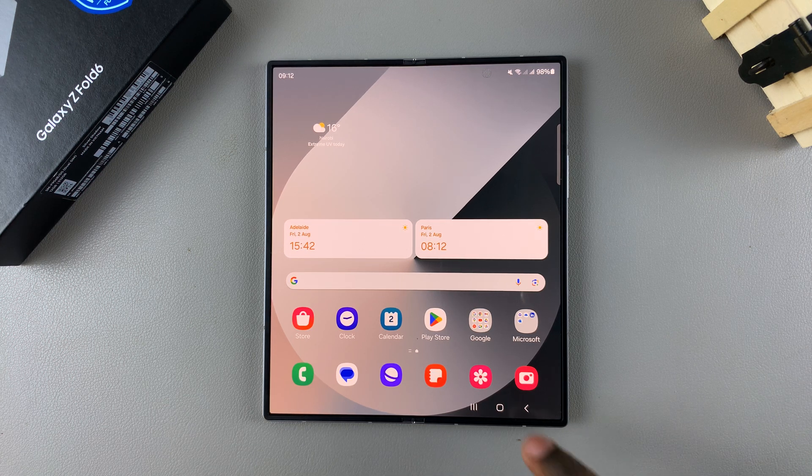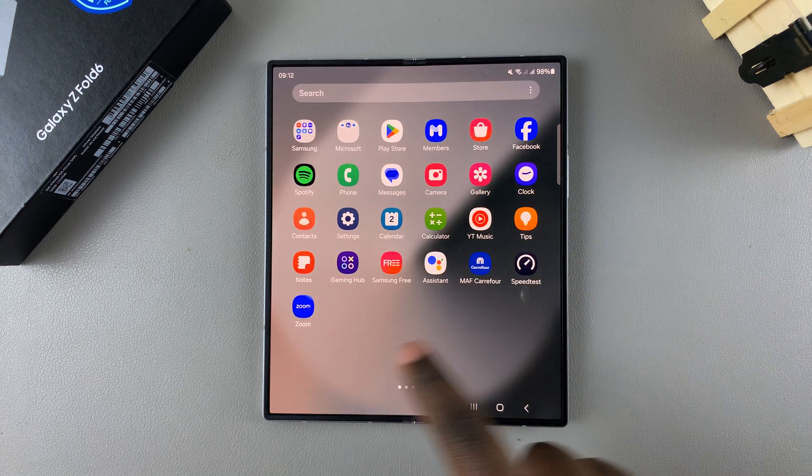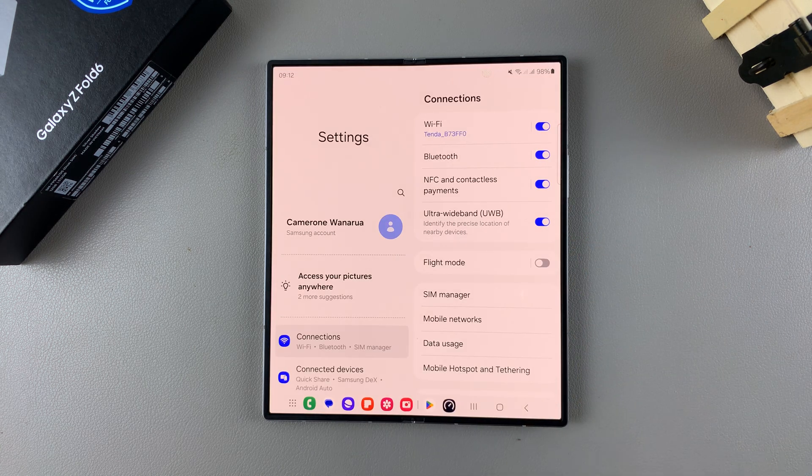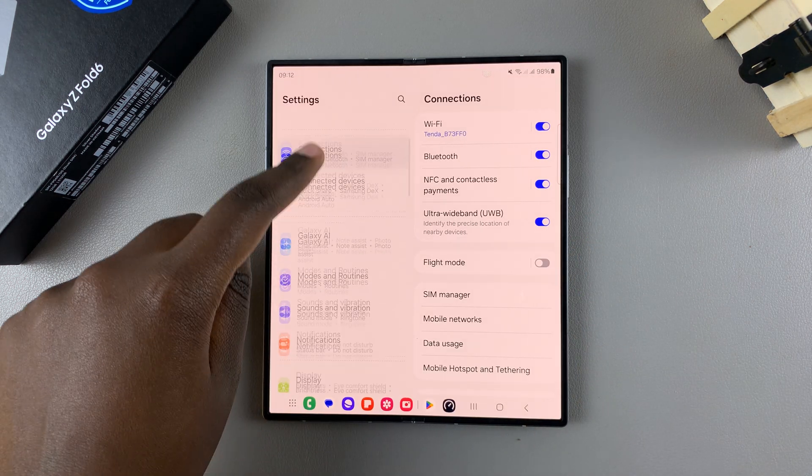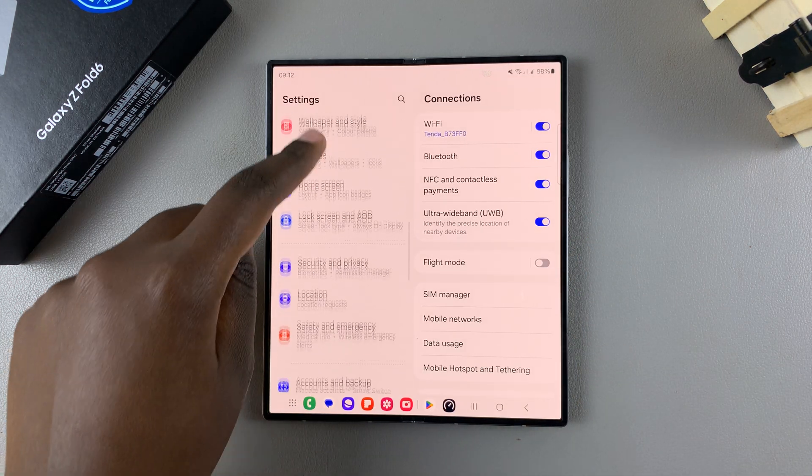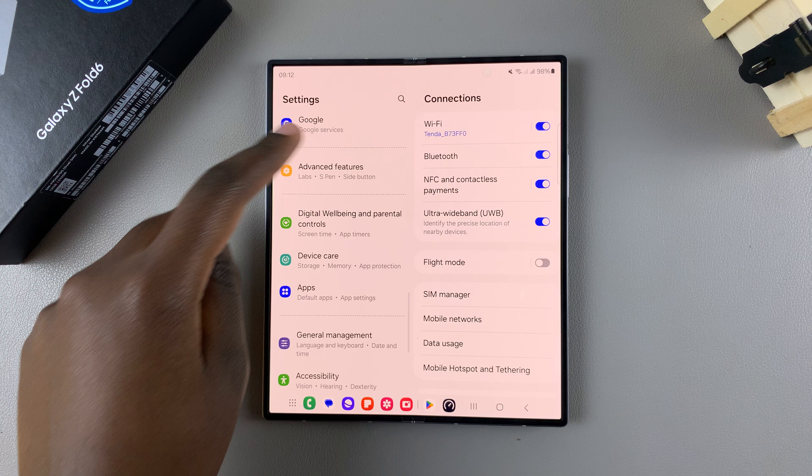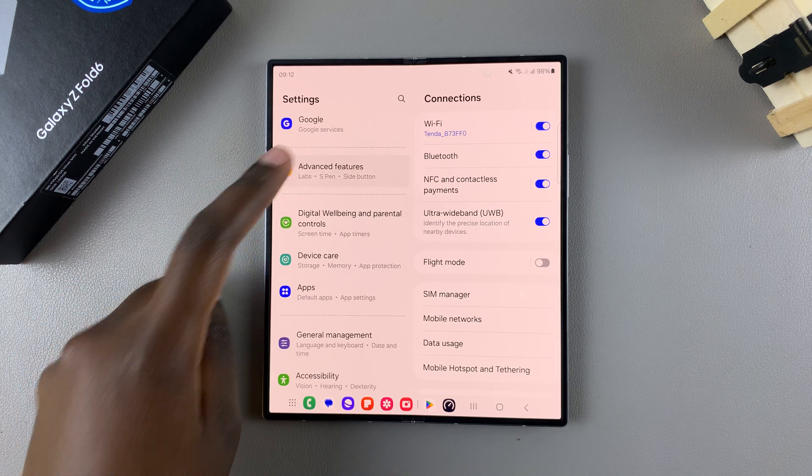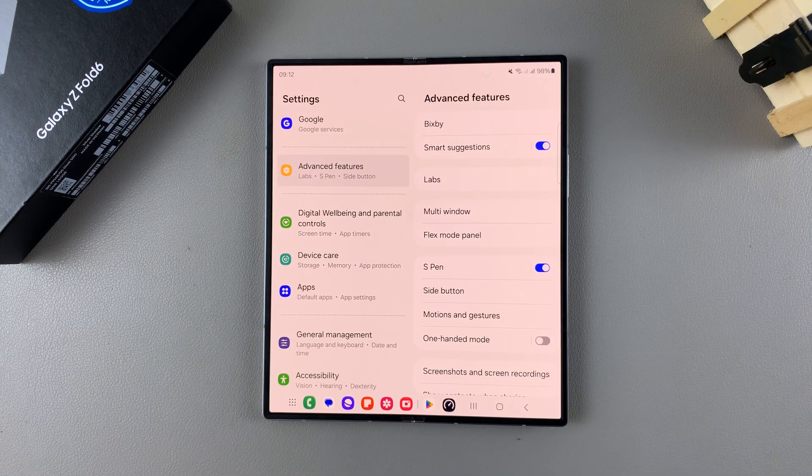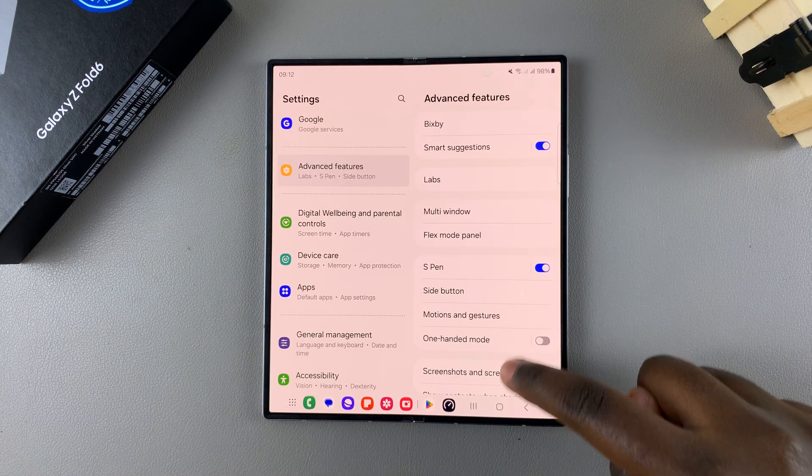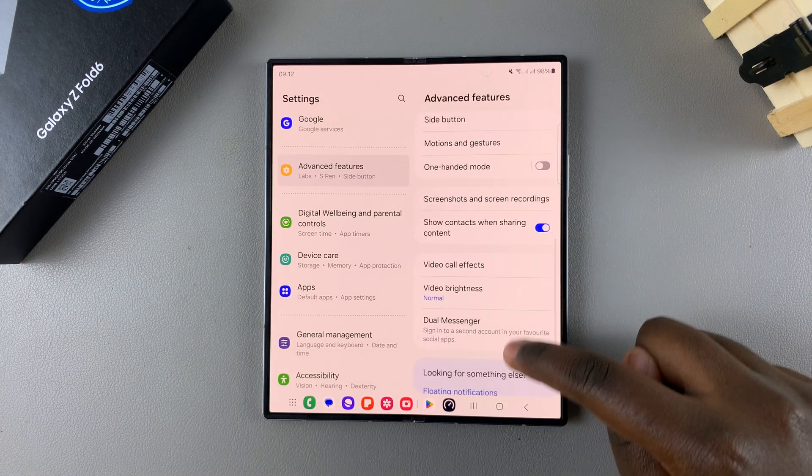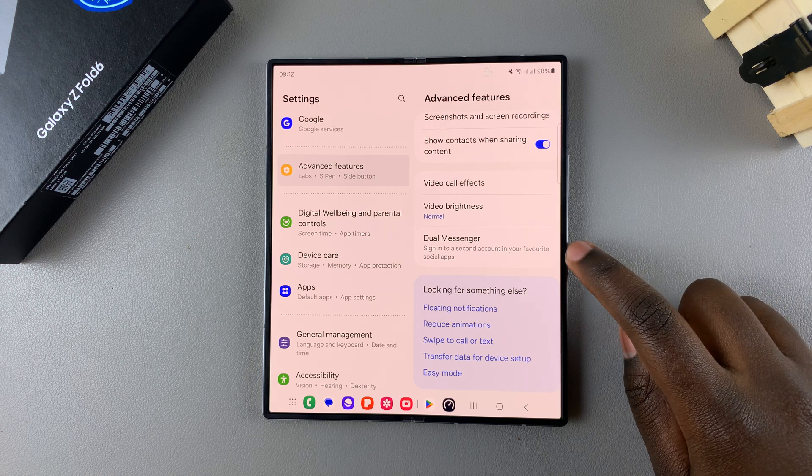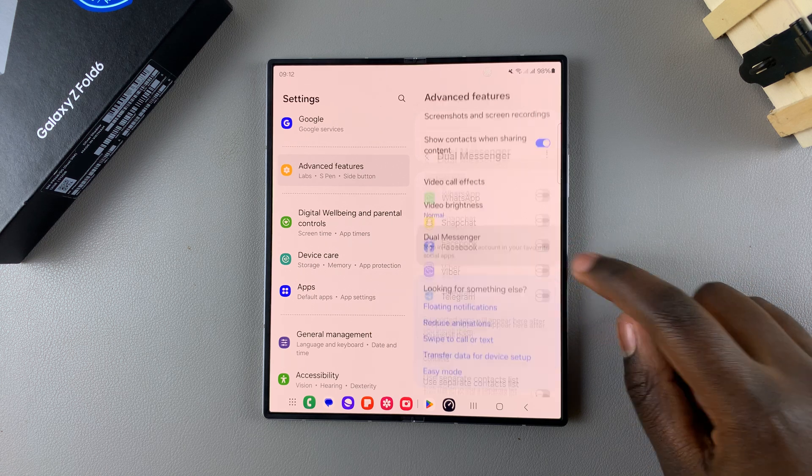So the first step is to open settings, and in settings, scroll and select the option Advanced Features. From here, look for the option labeled Dual Messenger and tap on it.